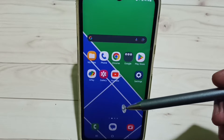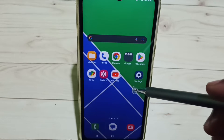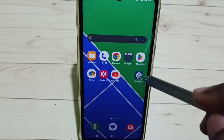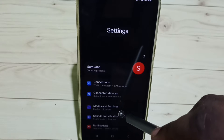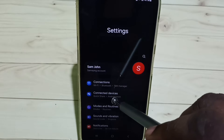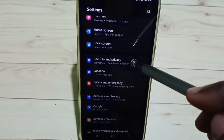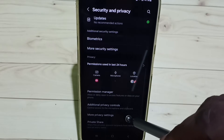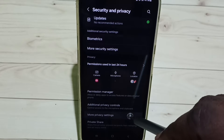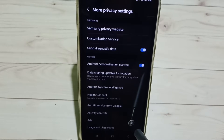Hi friends, this video shows how to block ads. Please don't forget to subscribe to this channel, and please like and share the video. Go to Settings, tap on the Settings app icon, then go down and select Security and Privacy. Go down, then tap on More Privacy Settings, then tap on Ads.